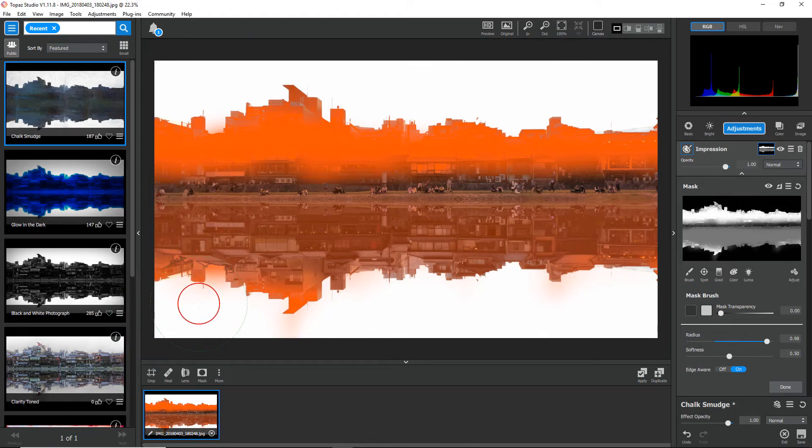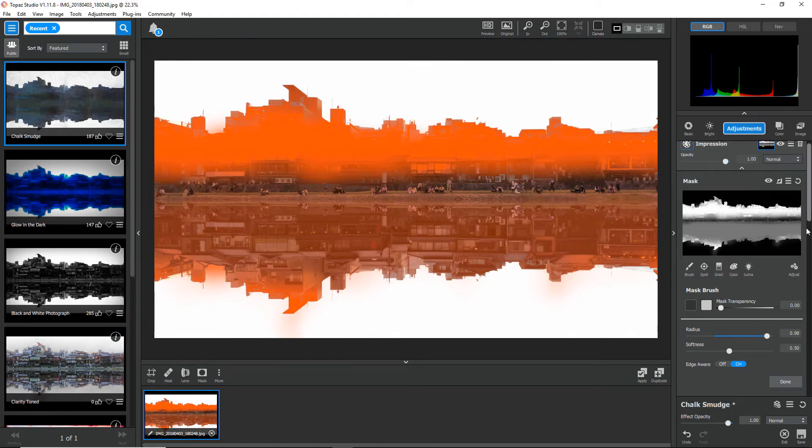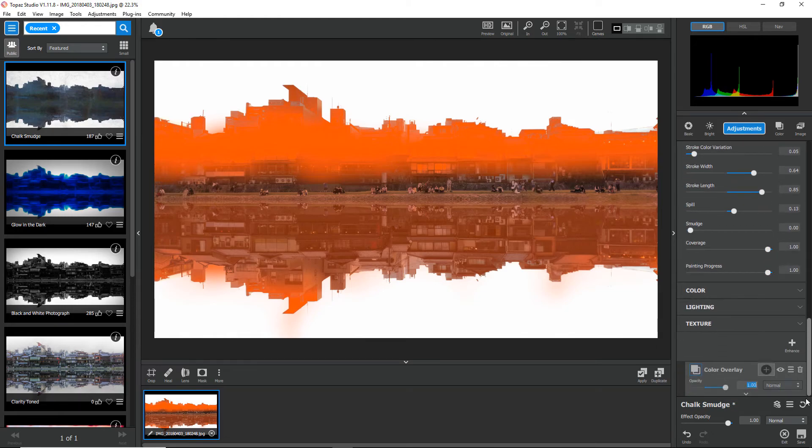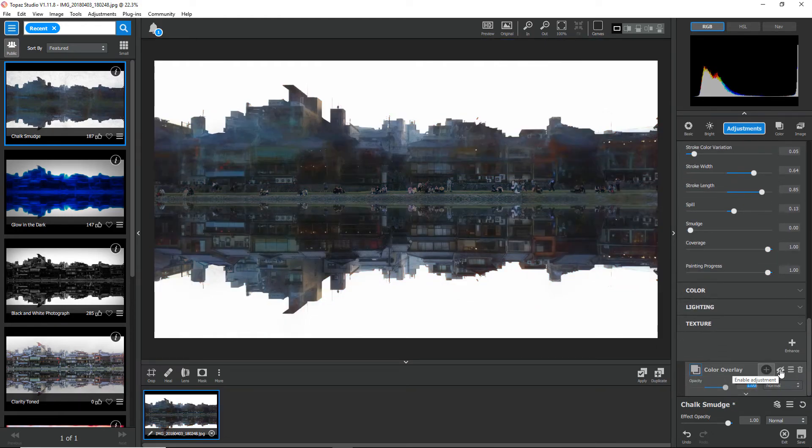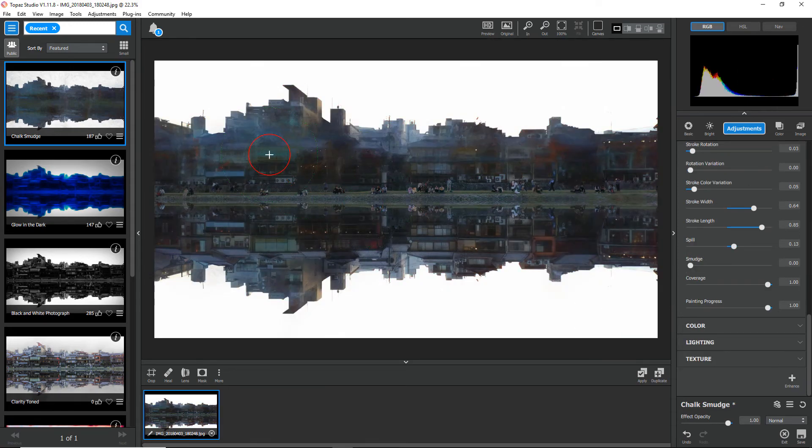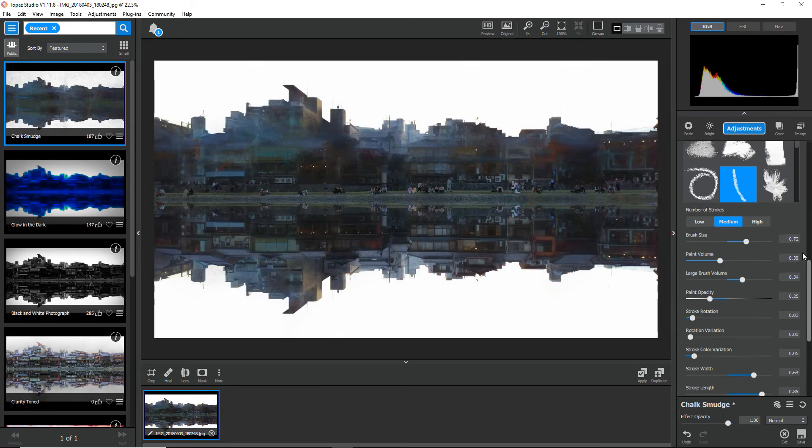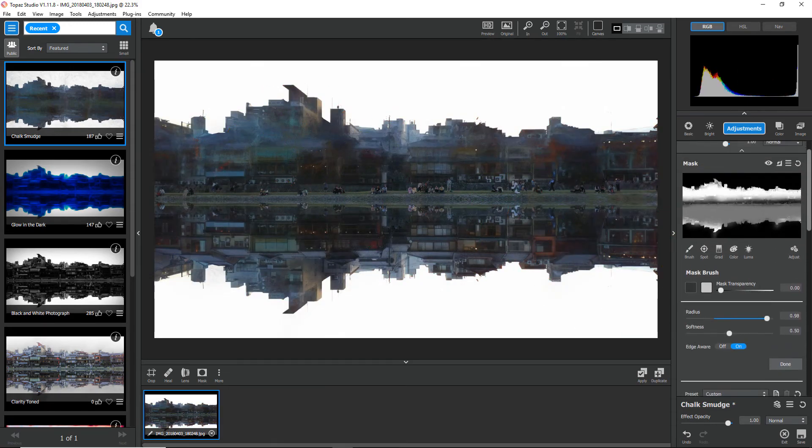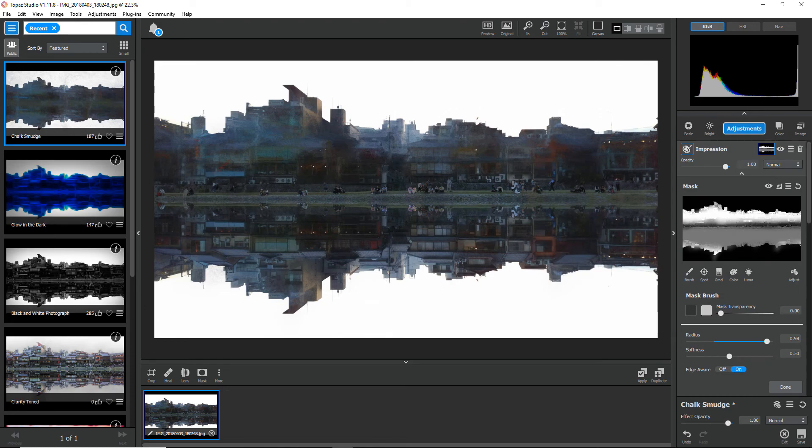Cool. And then once I'm done with that, all I need to do is go back down here to the color overlay adjustment. And I can either turn it off if I want to keep working, or I can just delete it. And now I have my mask exactly the way I want it in this image.